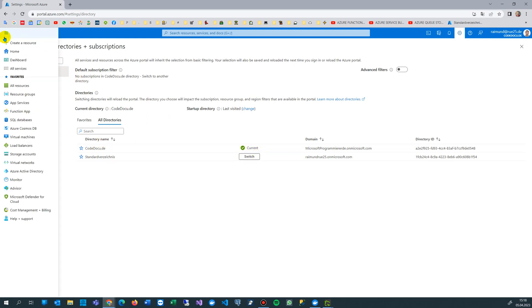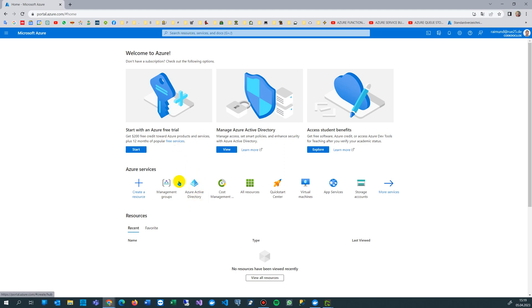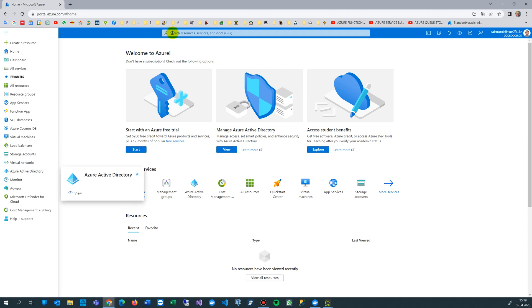You go here to this hamburger icon and you select either Home or Dashboard. Go to Home, and from Home you type in the search button Azure Active Directory, or you will see this one here in the big block. It's also on the left side here: Azure Active Directory.